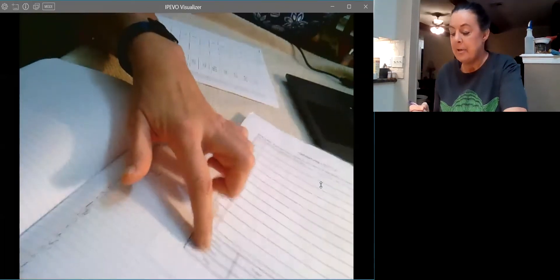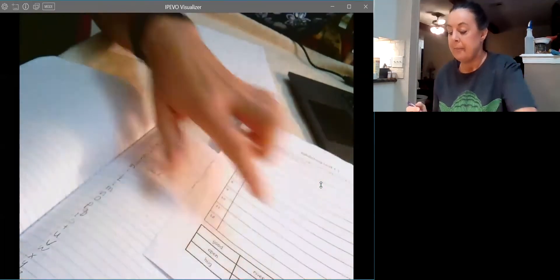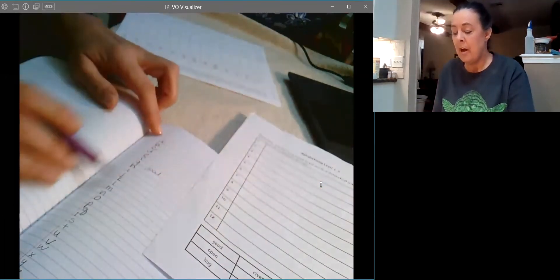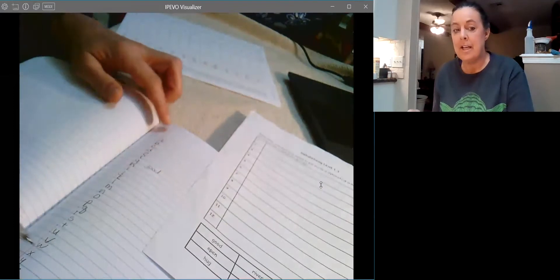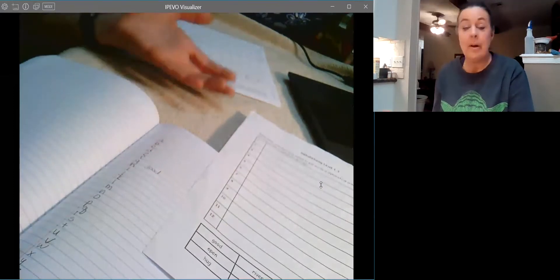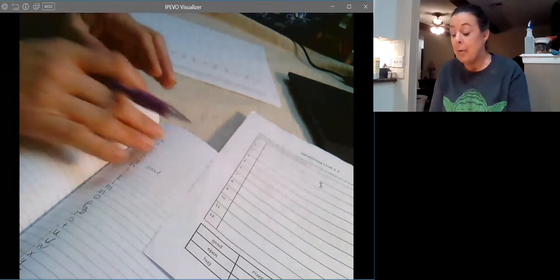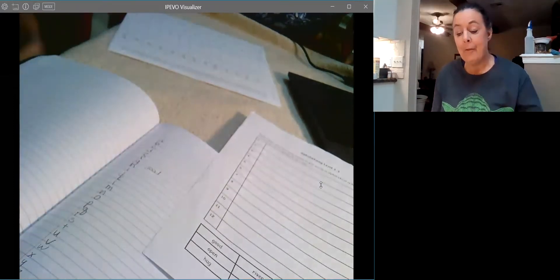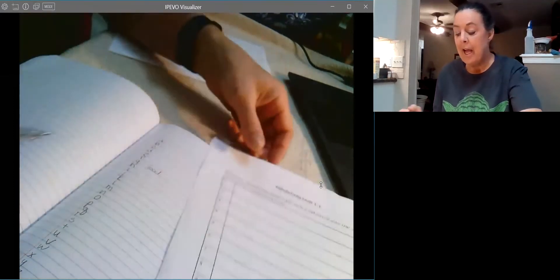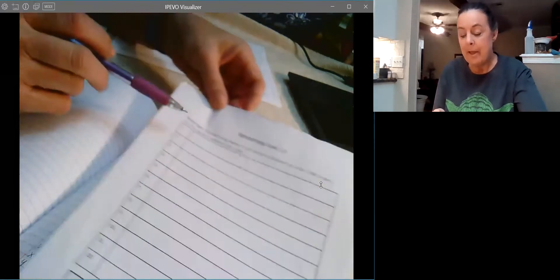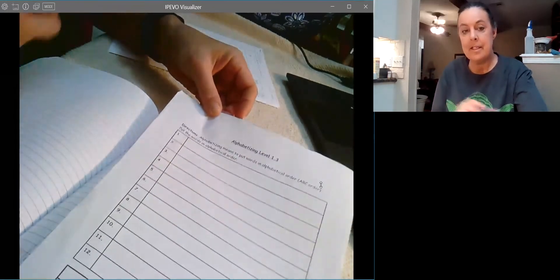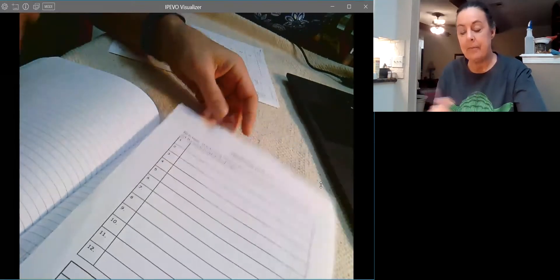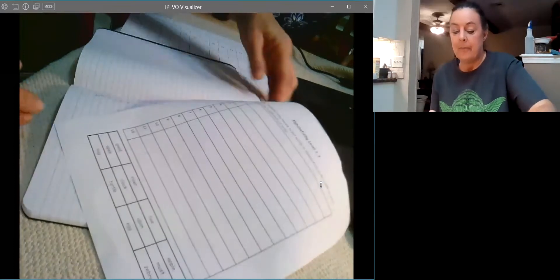You're going to keep doing that with all of your words, and then before you know it, all of your words will be in alphabetical order and you can copy them to this sheet.